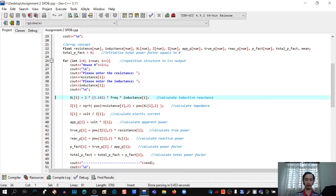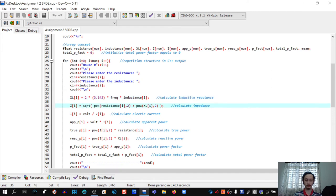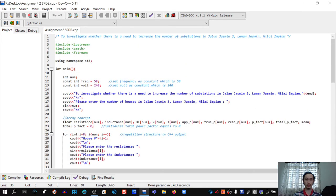The program then calculates impedance: z = sqrt(pow(resistance, 2) + pow(xl, 2)), which means the square root of resistance squared plus xl squared. To use the pow and sqrt functions, we must include the cmath library, because these functions belong to cmath.